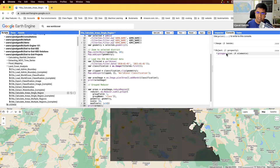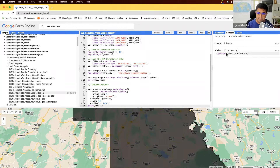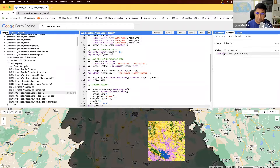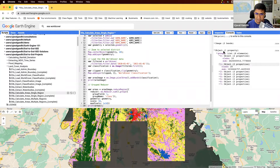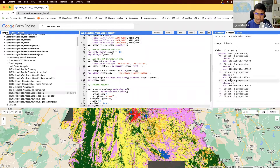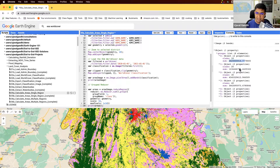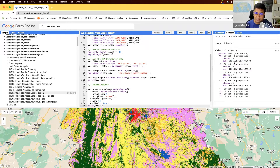The output of this reducer is a dictionary with a key called 'groups'. Within it you have different objects with values like class 10 with its area, class 20 with its area, and so on. There are eight different classes present in this region, and we got the area value for each of those classes. The area is always in square meters, so we can convert it to a different unit.